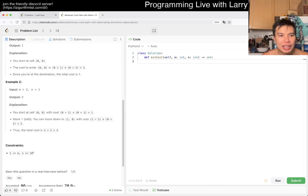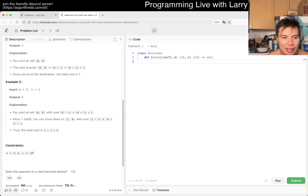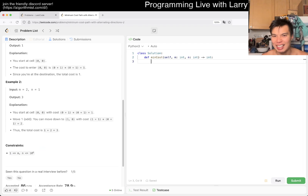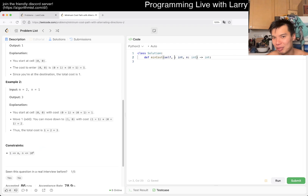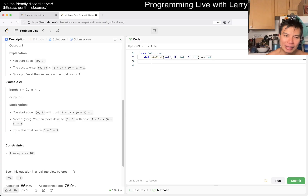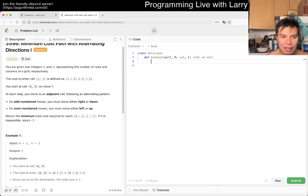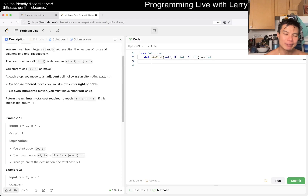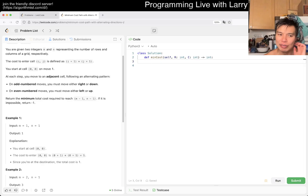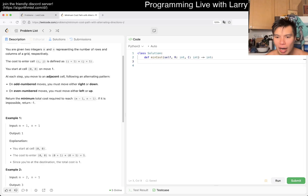My initial intuition was to do a breadth-first search, not going to lie. But given that R×C can be up to 10^6, we cannot do BFS. That means this is going to be a bit interesting. I think this might just be an if-statement problem — we have to work it out.